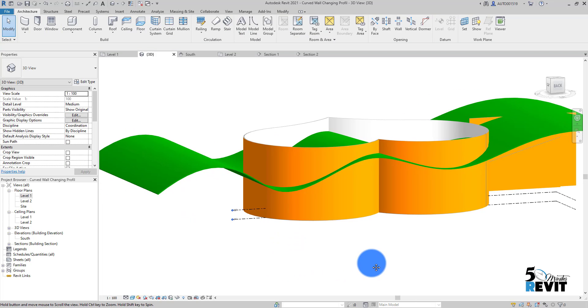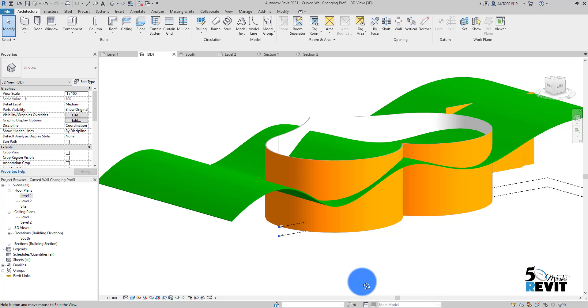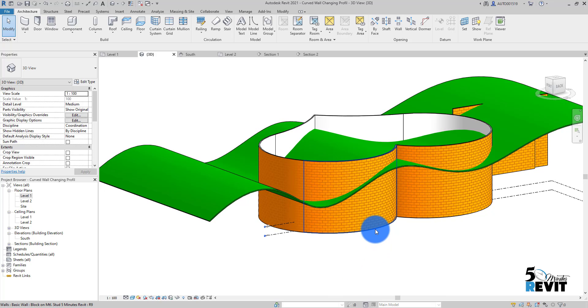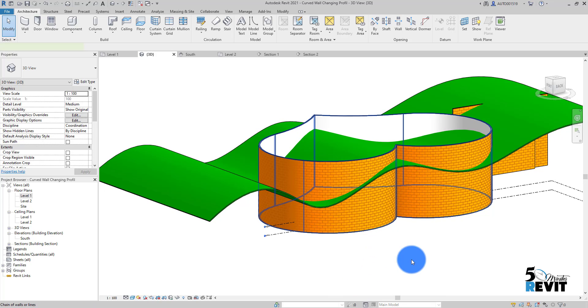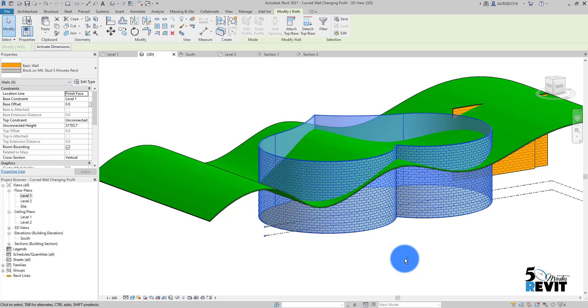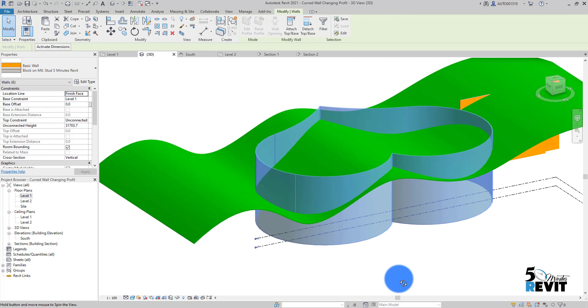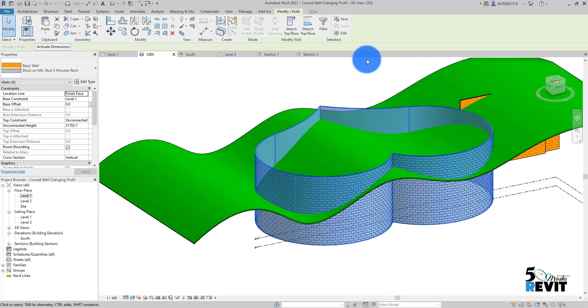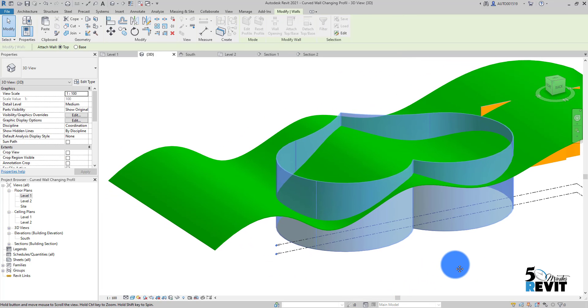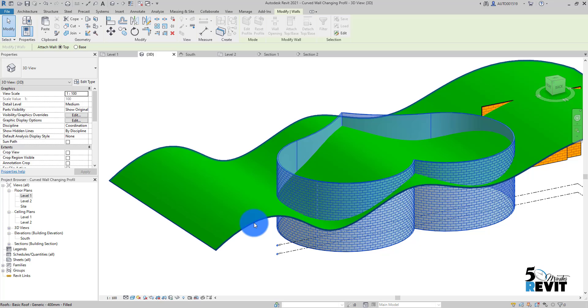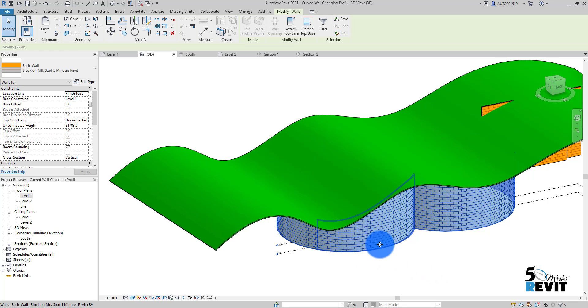Let's see how it works. I select here this wall, tap for all the wall here, and I go here to Attach. I attach it here to my roof, you see here.